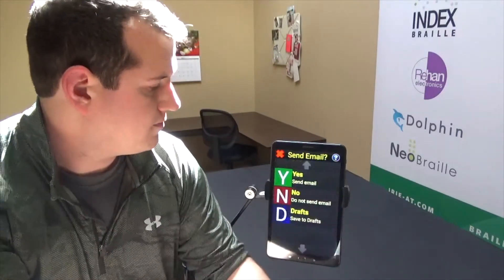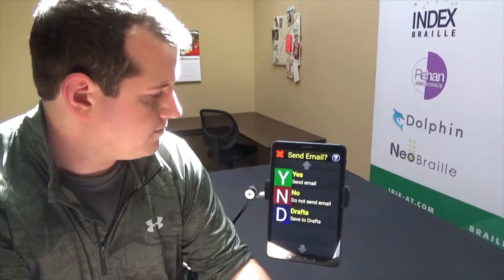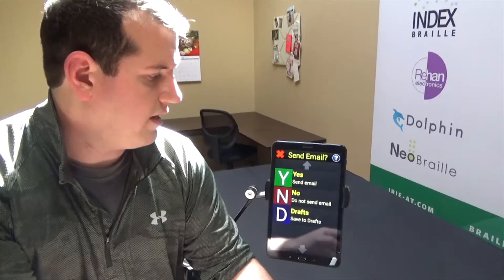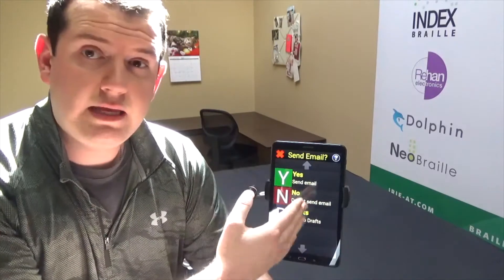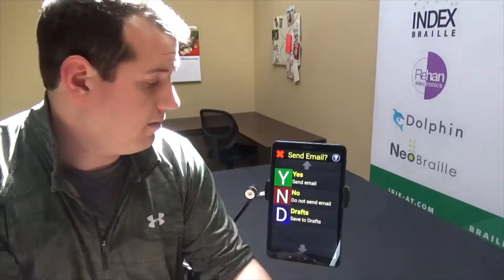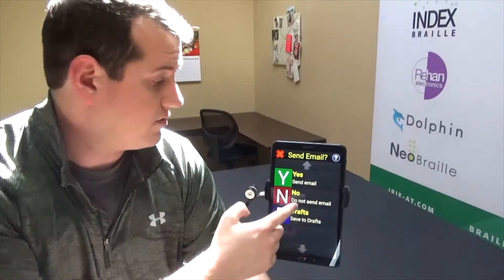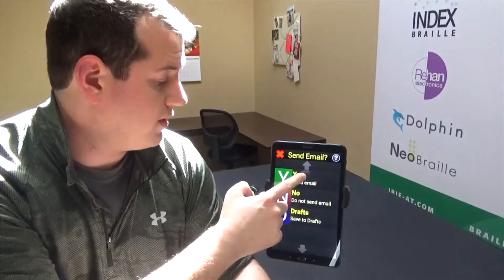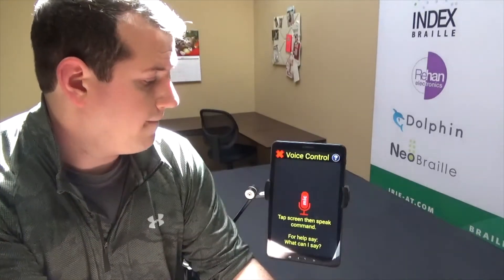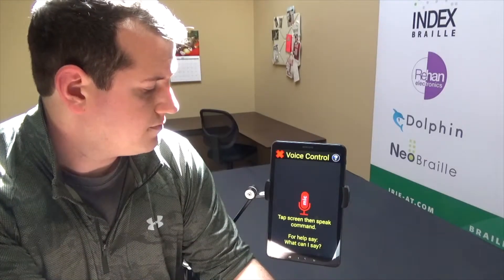I say 'send email.' The device responds: 'select yes, no, or more drafts.' So I have the option to send the email by saying yes, say no if I don't want to send it, or I can also save it to my drafts if I'd like. I'm going to say yes to send.